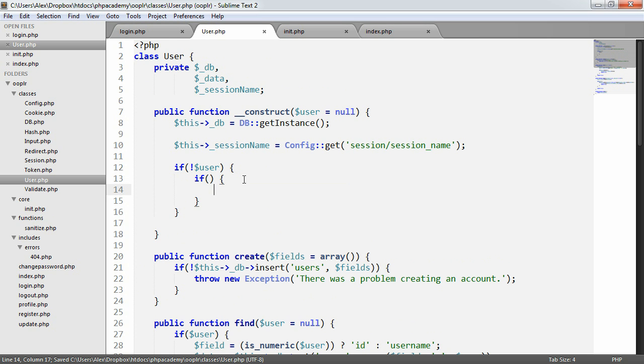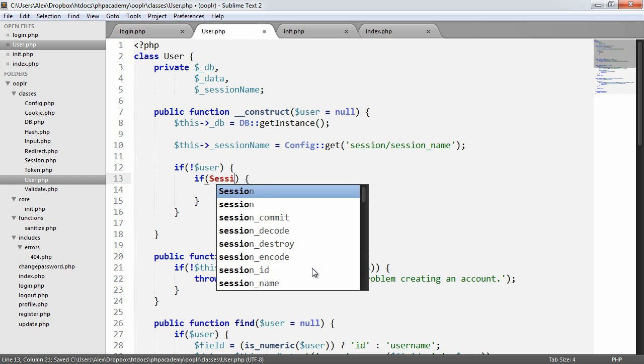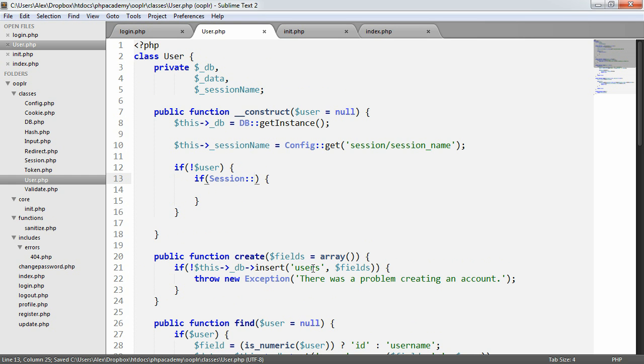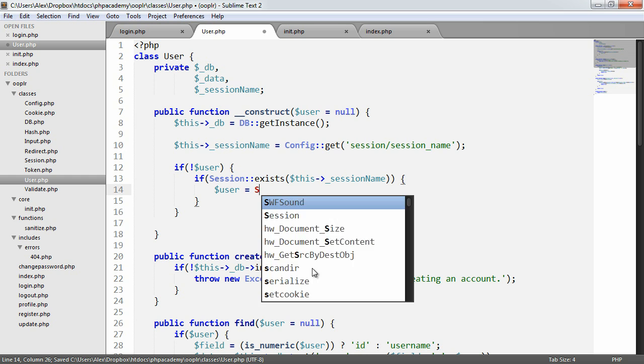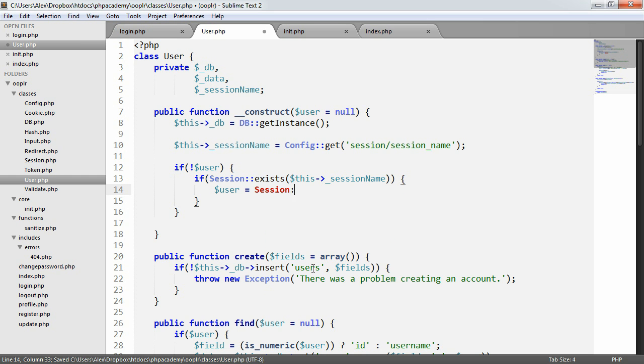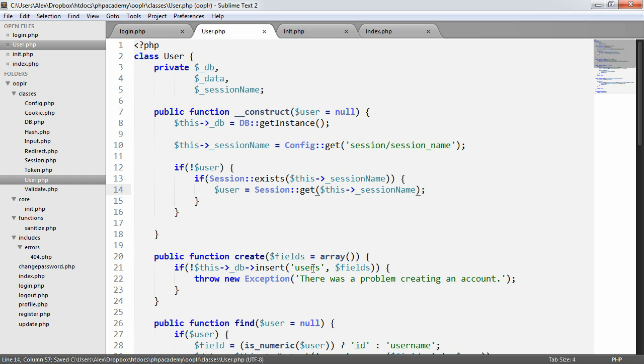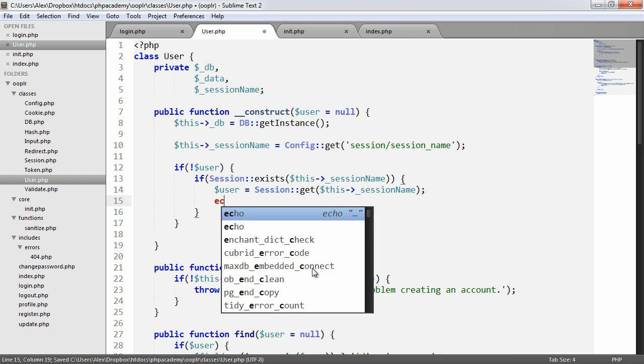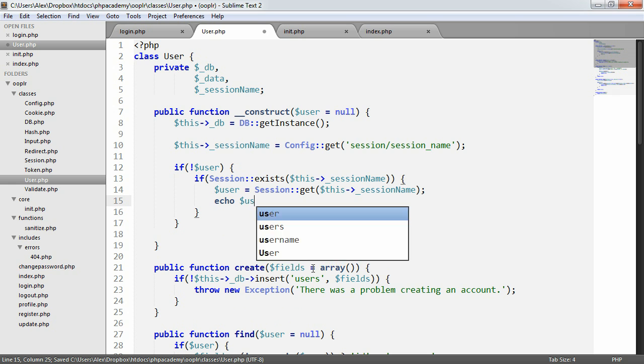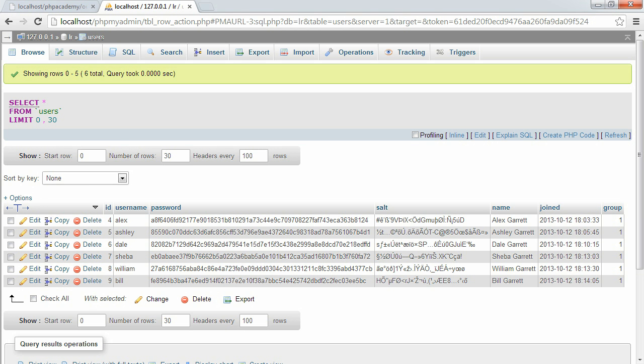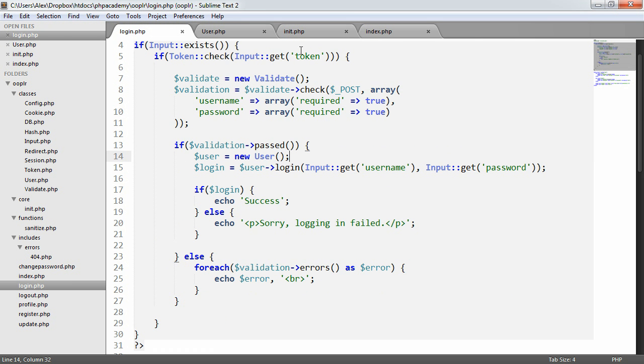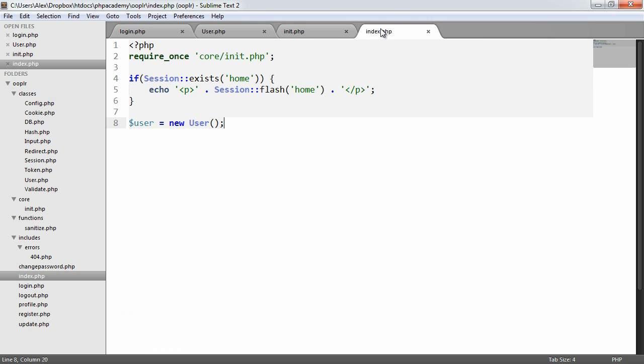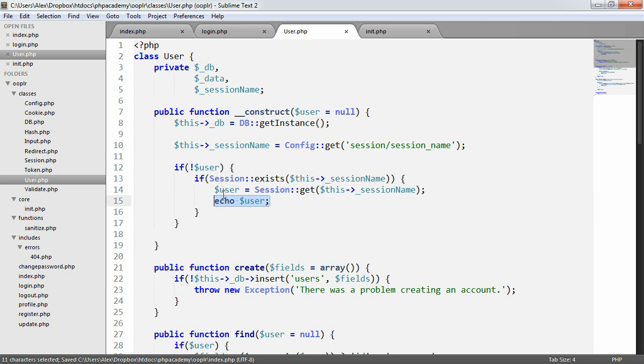So in that case, we want to check if the session actually exists. So is a user logged in? So if session exists this session name, we then want to say user equals session get this session name. So user will now equal four. So if we just refresh here, nothing's changed. We removed the last code that we worked with in index.php, but we're now being returned with four anyway, or echoing four anyway. We obviously don't want to do that.